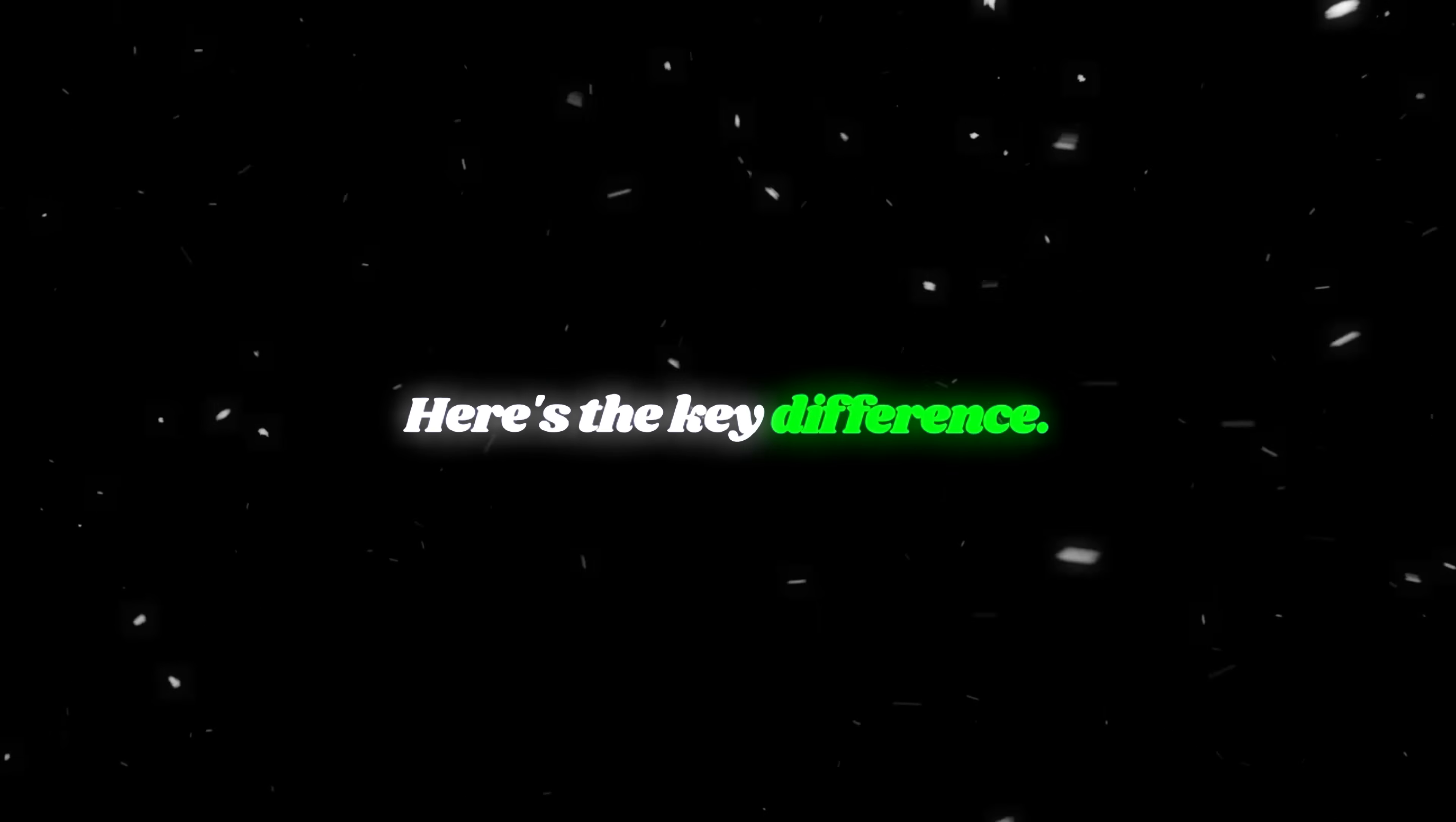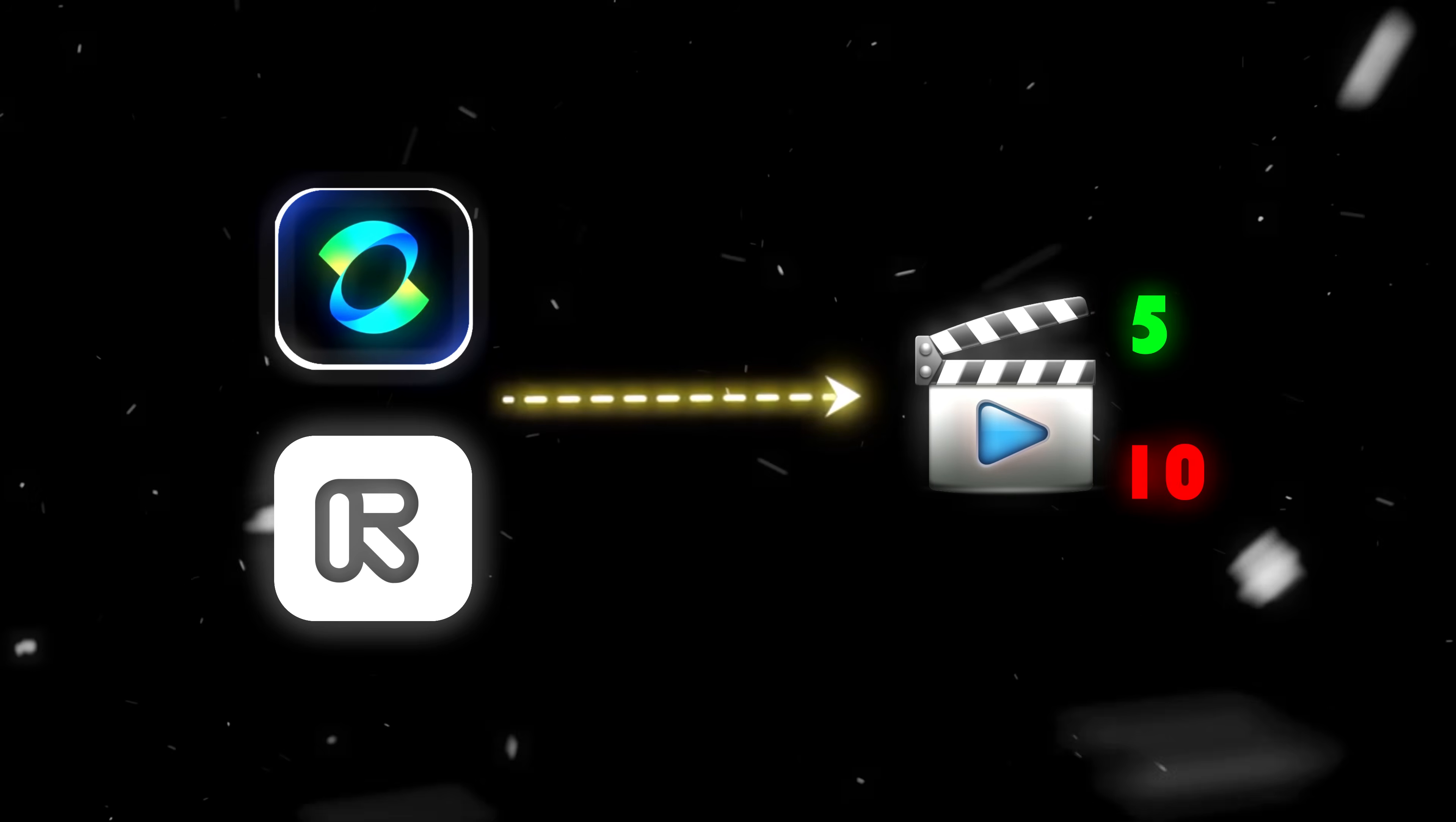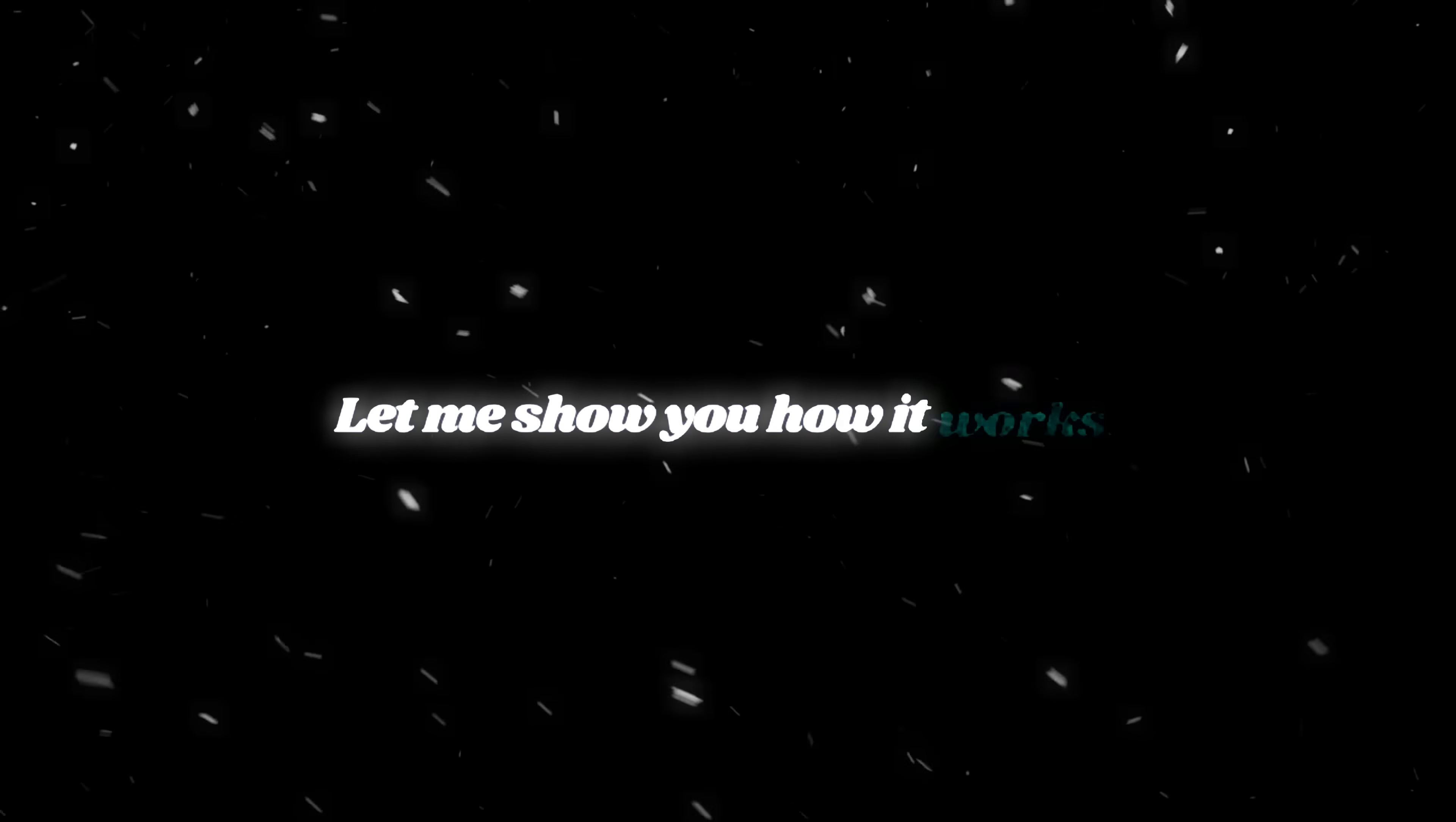Here's the key difference. Most AI lip sync tools only allow you to generate short clips, usually 5 to 10 seconds long. NIM, on the other hand, lets you generate clips up to 30 seconds long. That makes a huge difference when you're working on a full-length music video. Let me show you how it works.